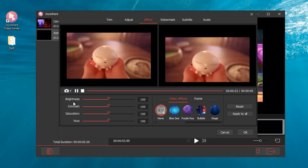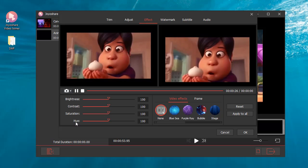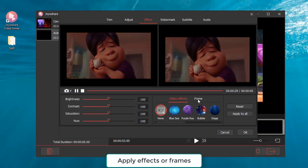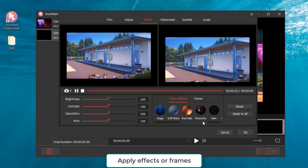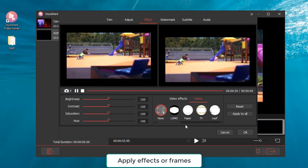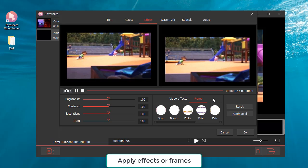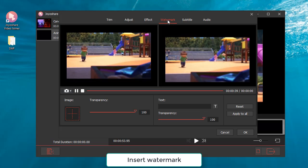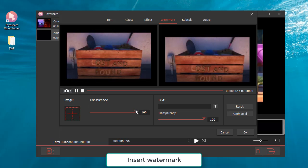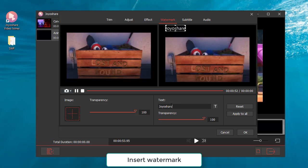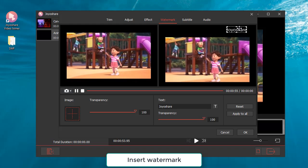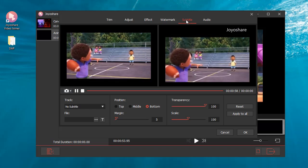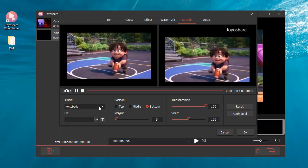Change brightness, contrast, saturation, and hue. Apply effects or frames. Insert watermark. Add subtitles and background music.